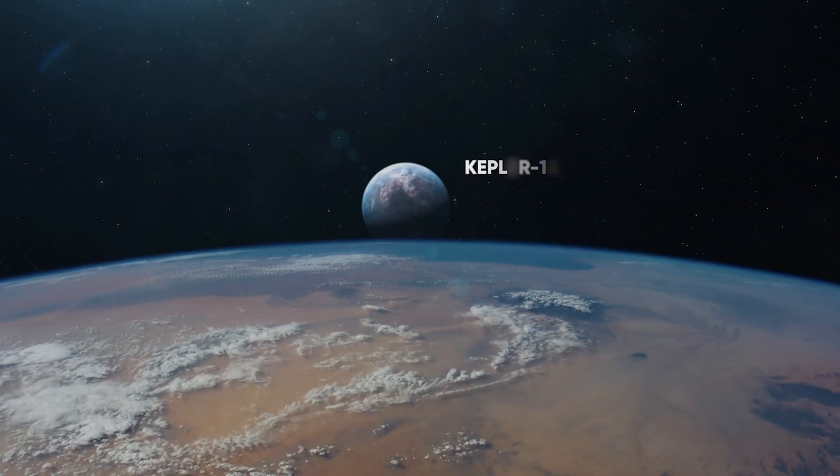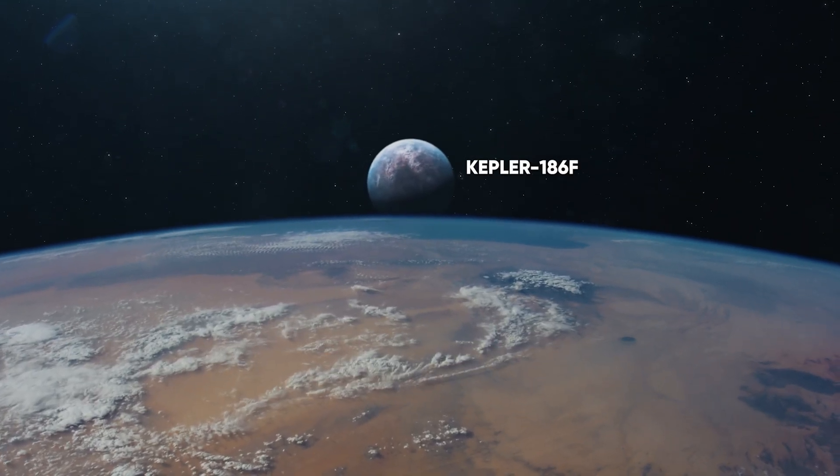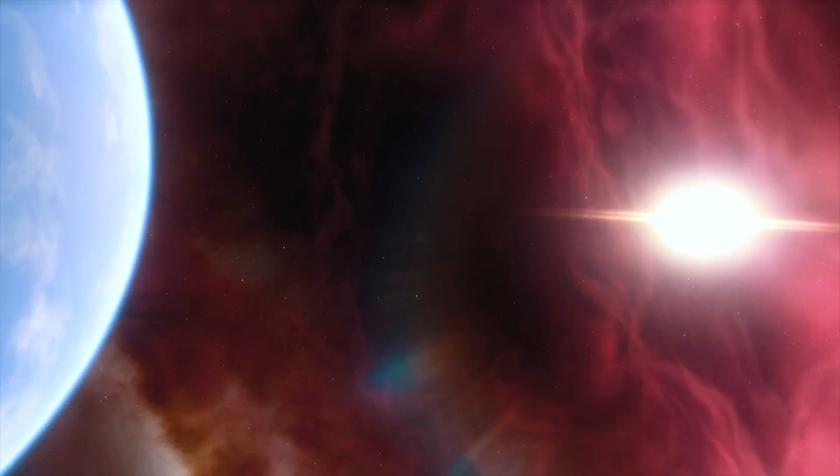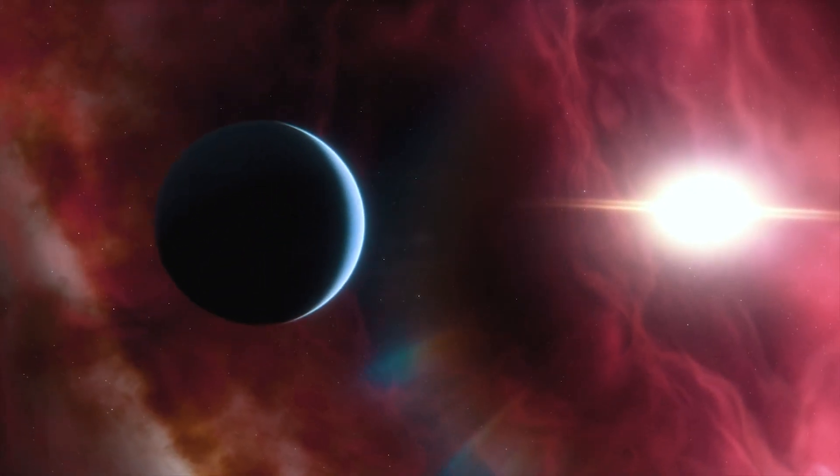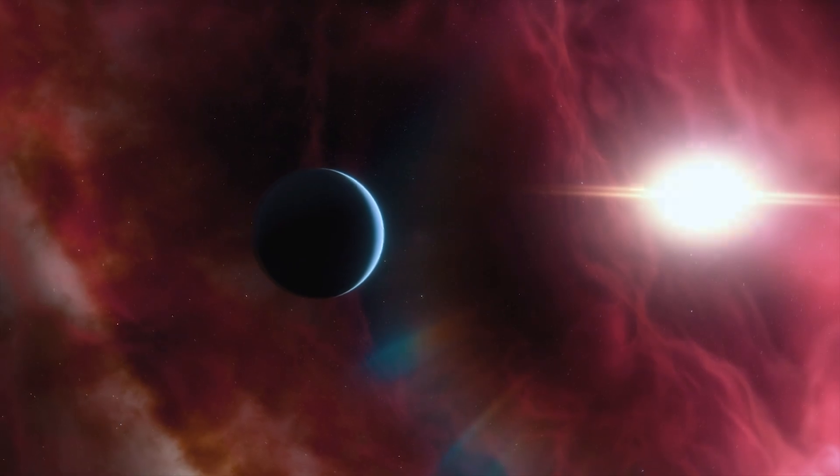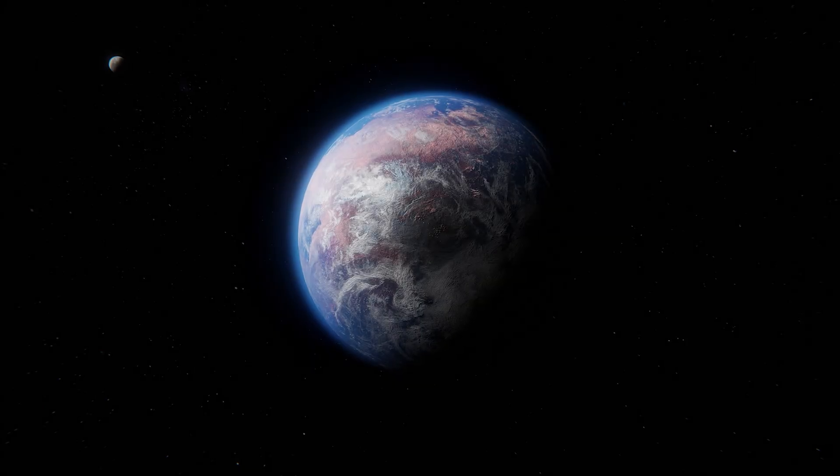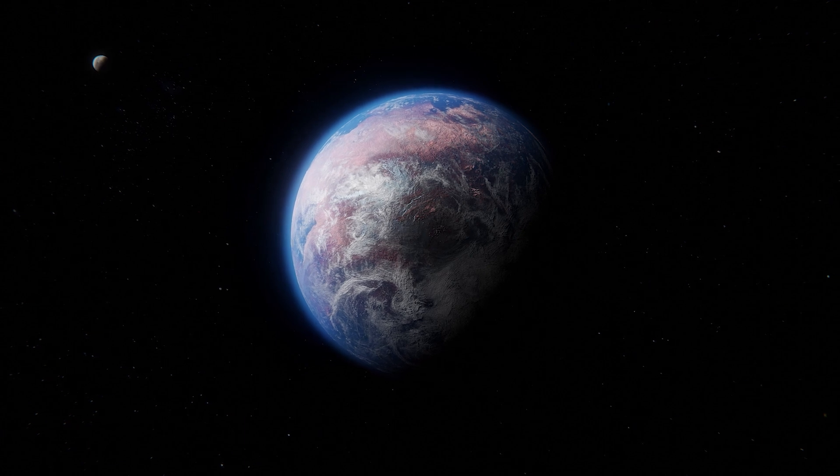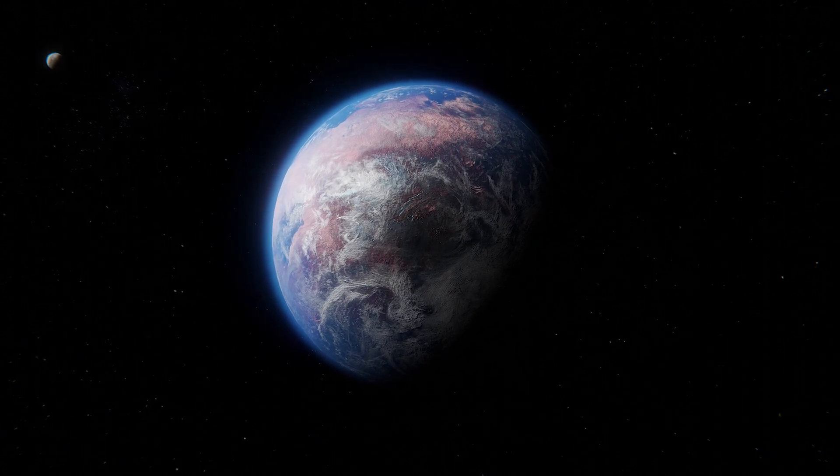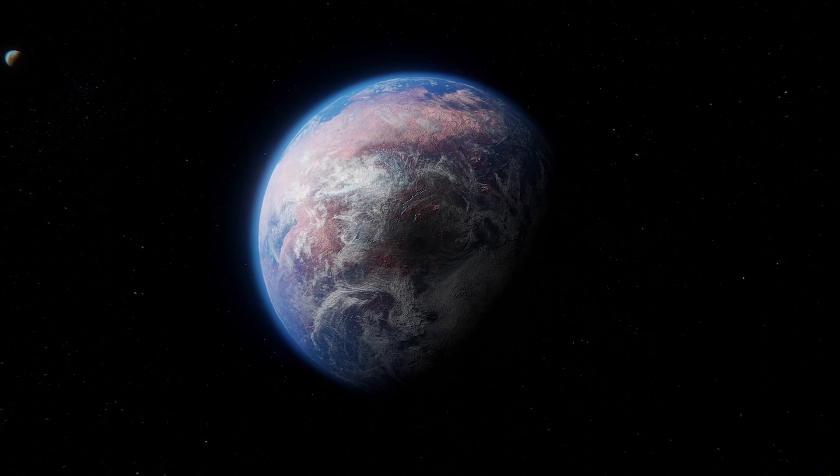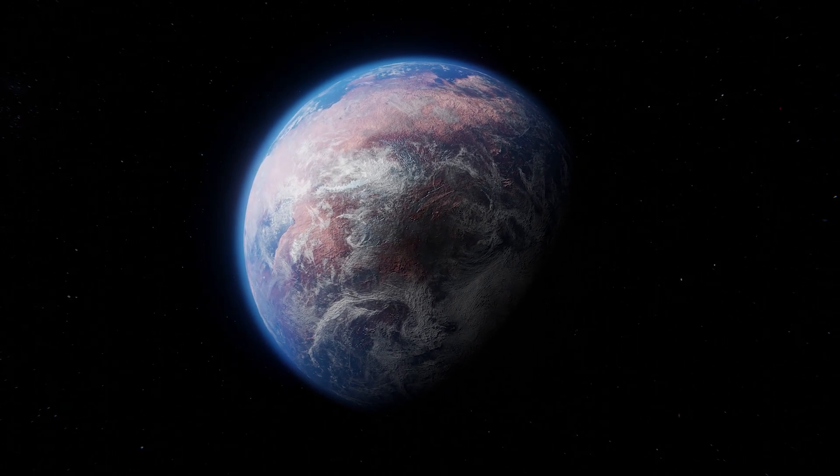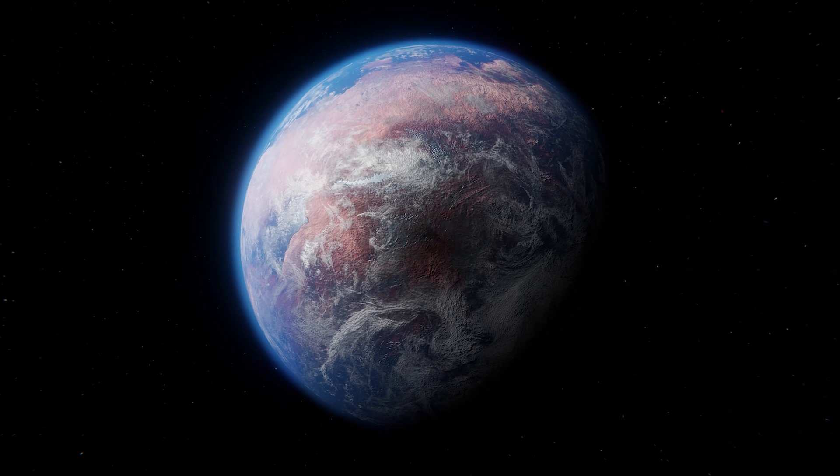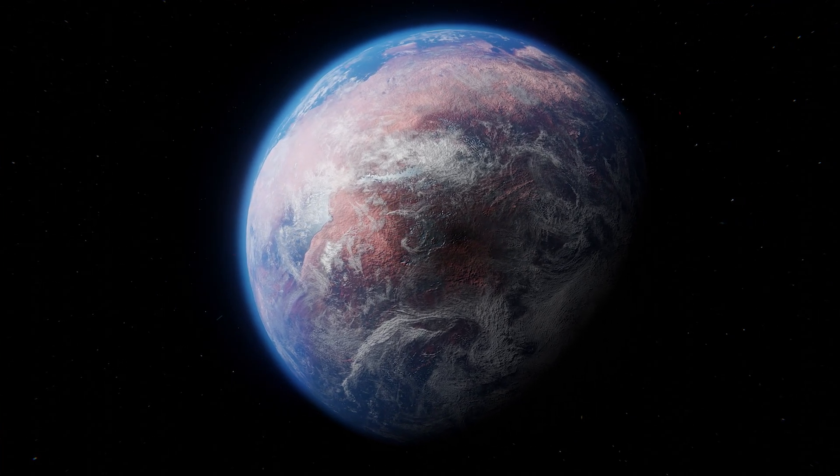One notable example is Kepler-186f, discovered in 2014. It orbits a red dwarf star about 500 light-years away and is only slightly larger than Earth. As one of the more promising candidates for habitability, it was the first planet with a radius similar to Earth's to be discovered in the habitable zone of another star. However, key components still need to be found to determine its habitability for life, including an atmosphere and its composition and if liquid water can exist on its surface.